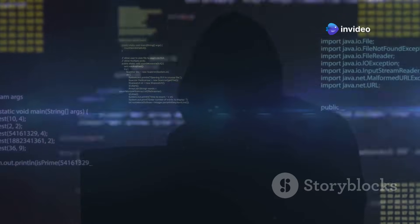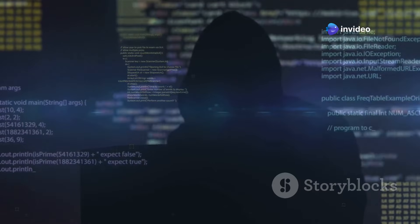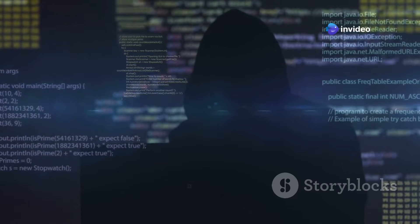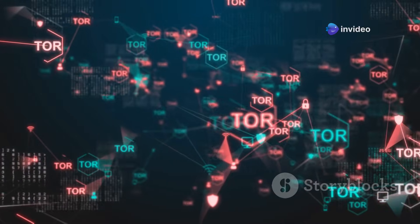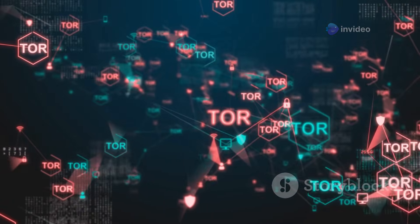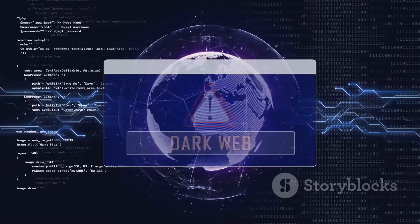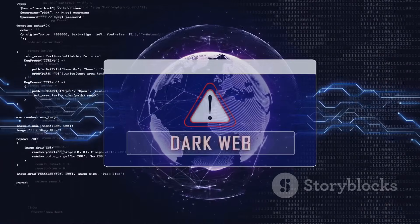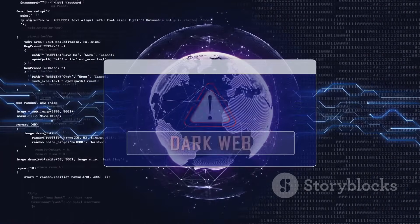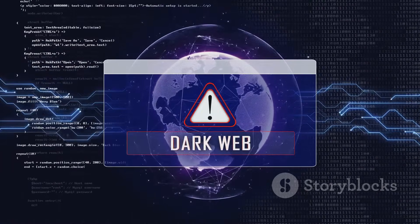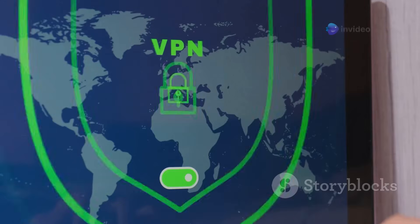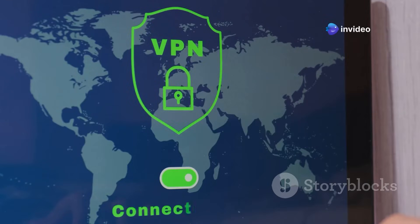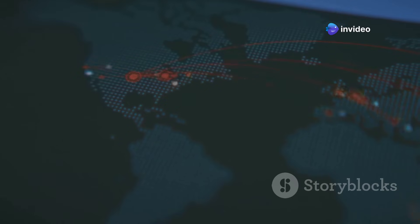Here's how it works. When you use a regular browser, your internet activity is traceable. Your internet service provider (ISP) can see the websites you visit. They can even track your physical location. But when you use Tor, your internet traffic is routed through a network of volunteer-operated servers around the world.